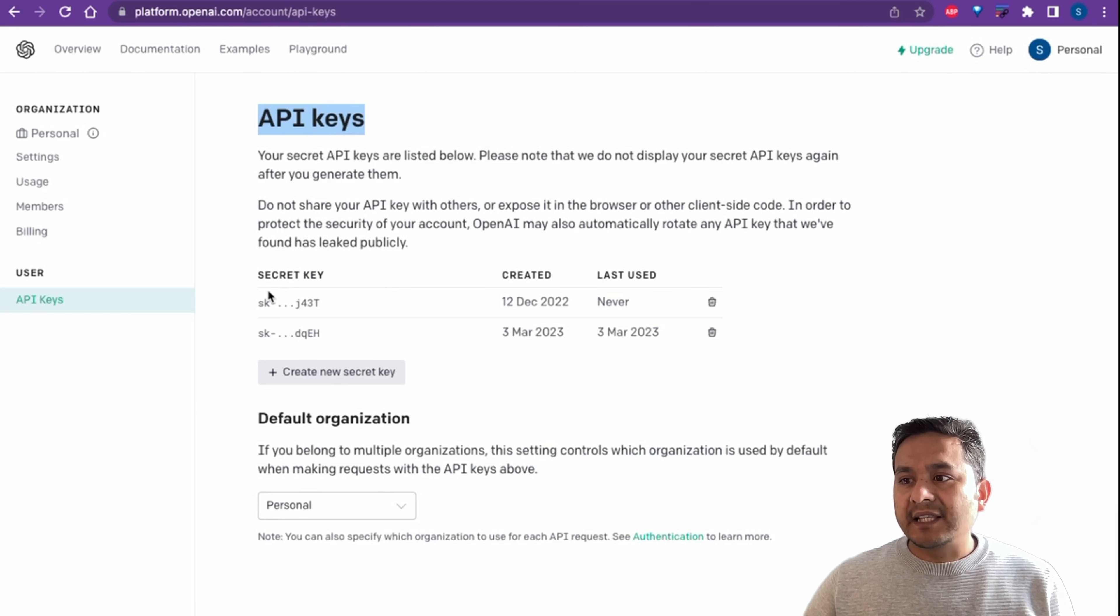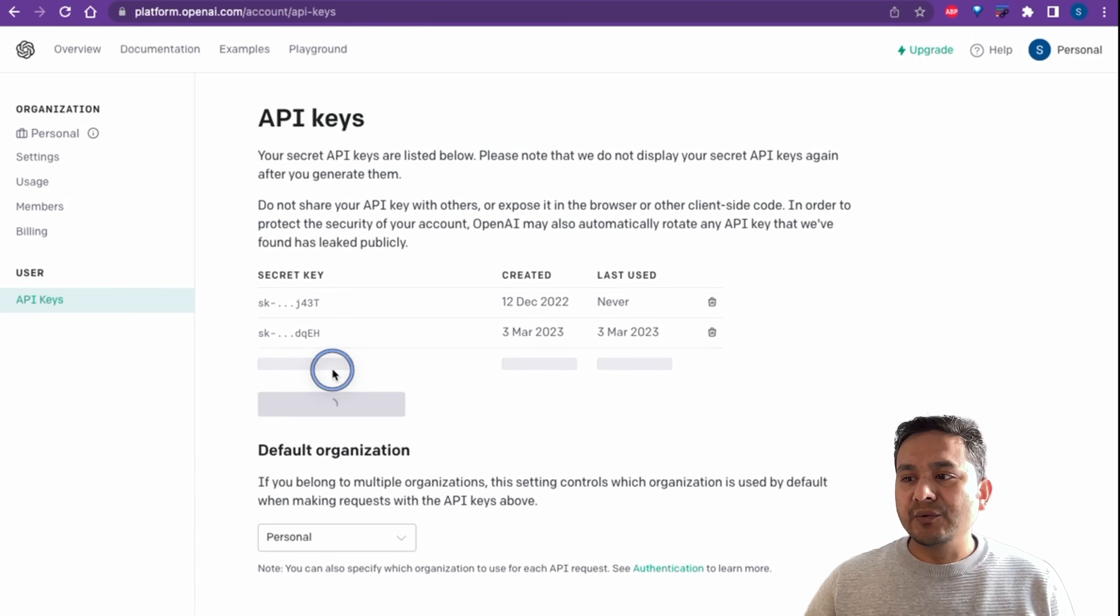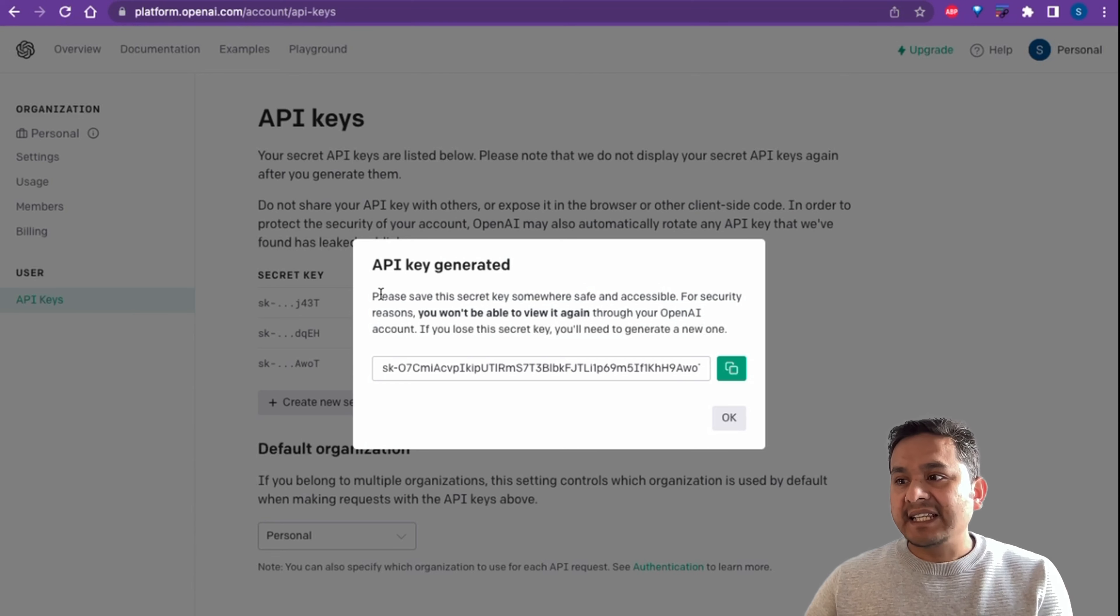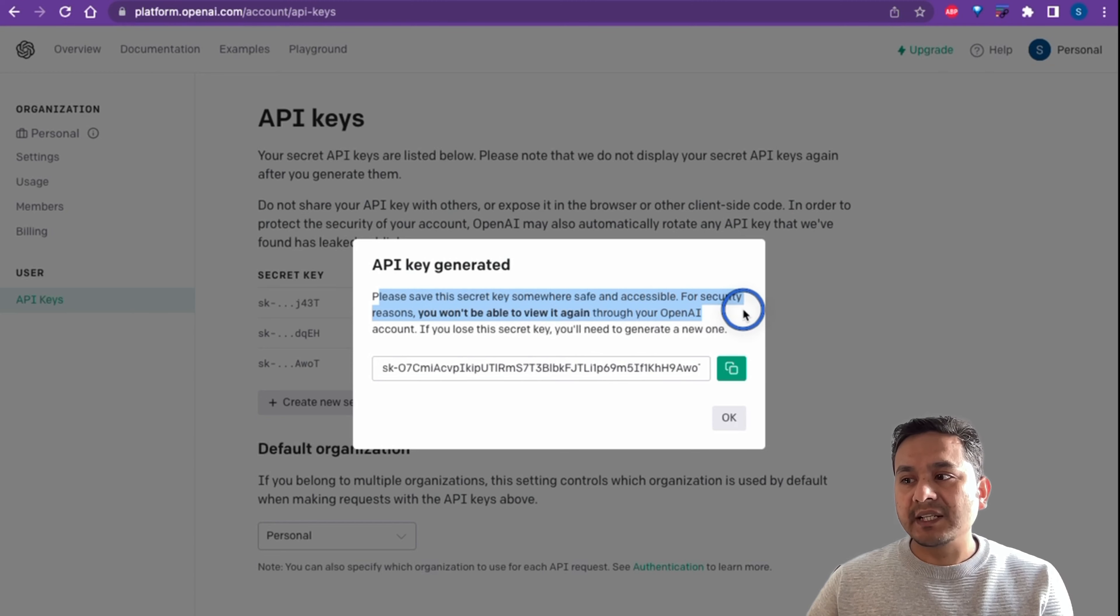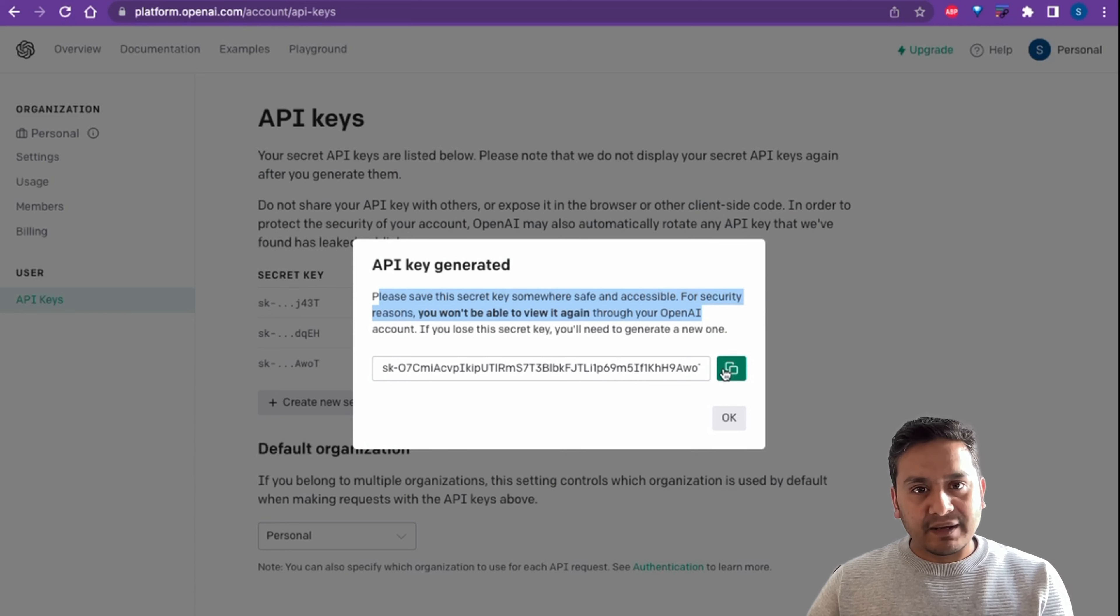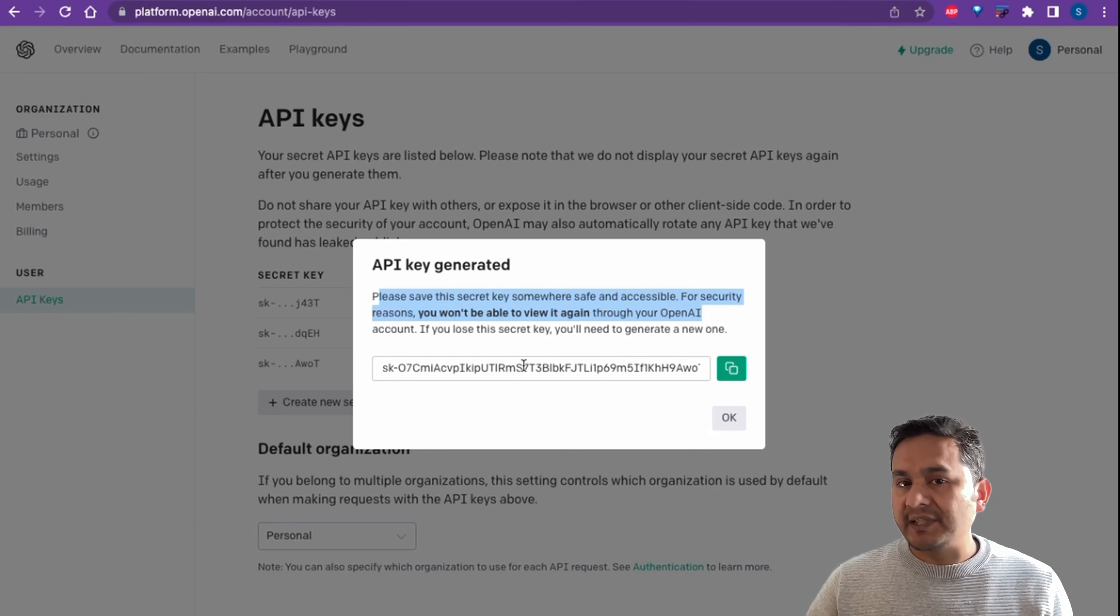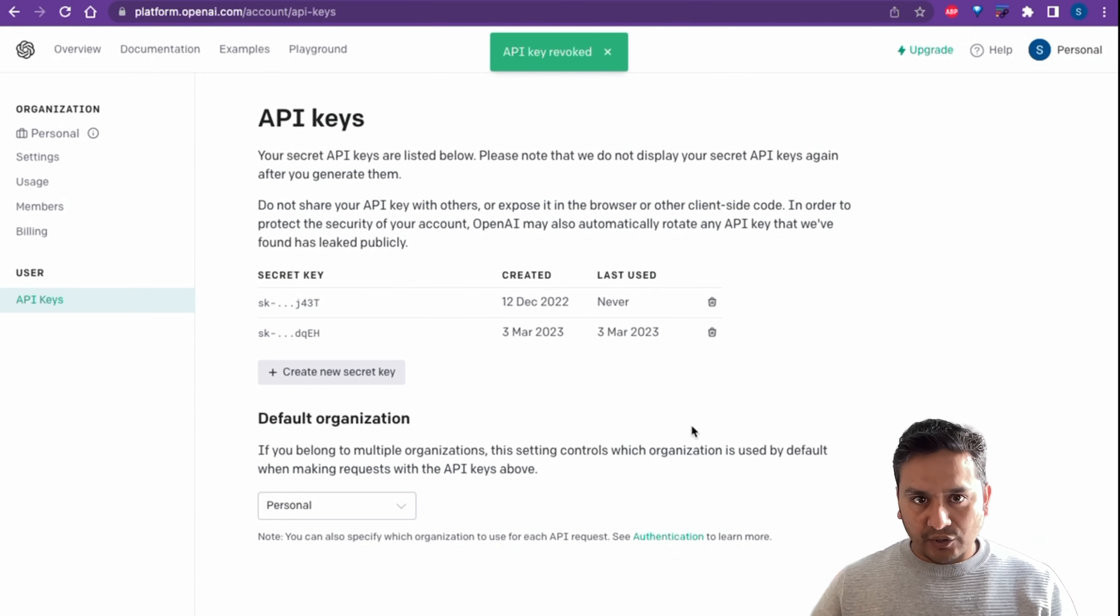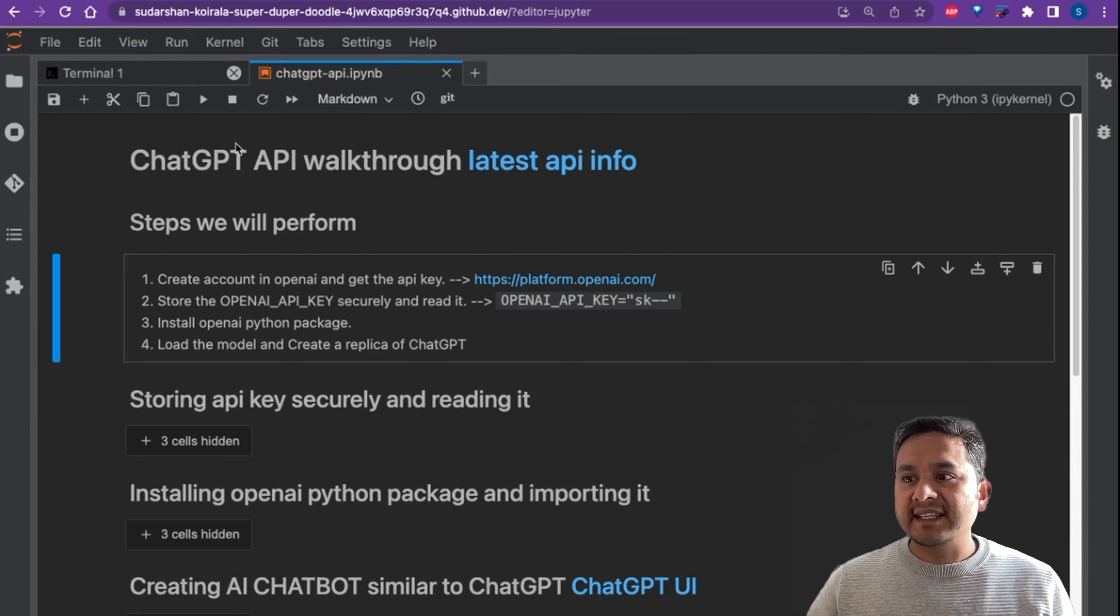So here are the API keys and there will be all the API keys that you have created. By the way, you can just create a new secret key and then it shows this for you. This is how the API key is generated and it is saying here that please save this secret key somewhere safe and accessible. For security reasons, you won't be able to view it again through your OpenAI account. So always save this somewhere. I already have created one so I don't need this. And by the way, don't share this private key with anyone else. I will say okay but then I will immediately delete this. It's gone.